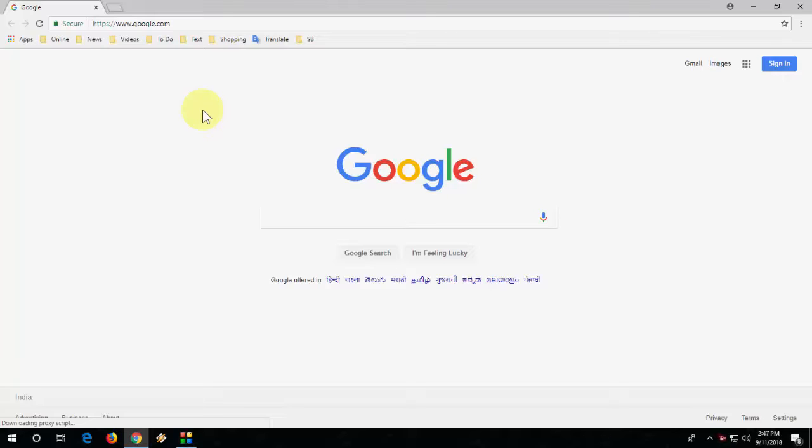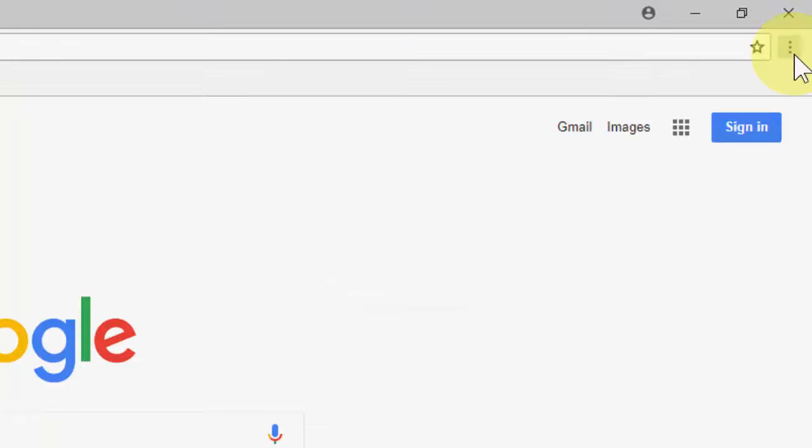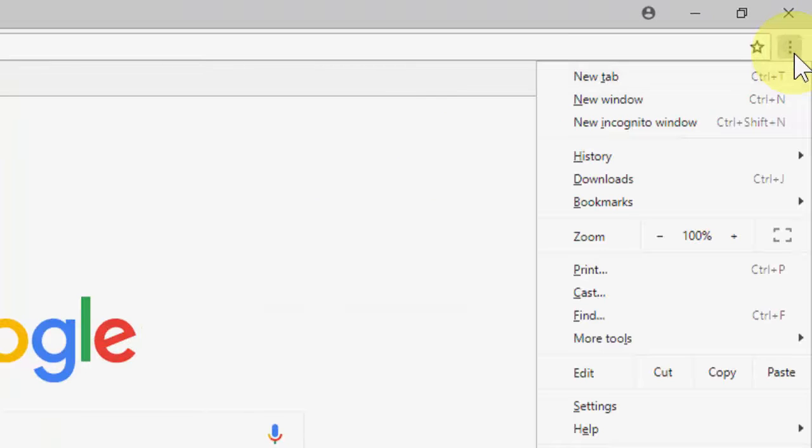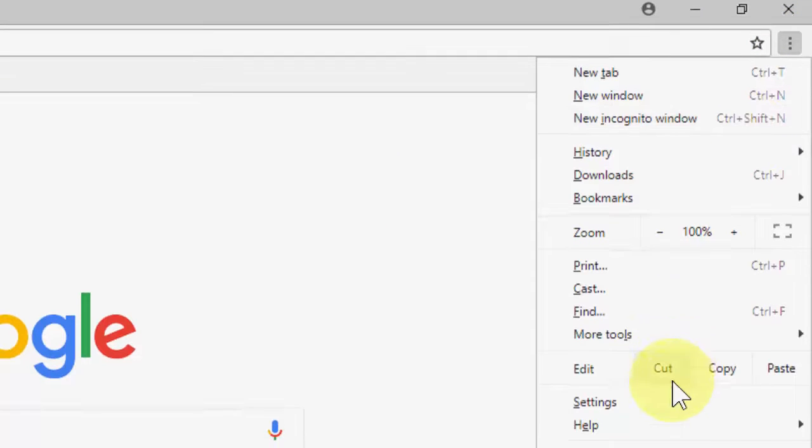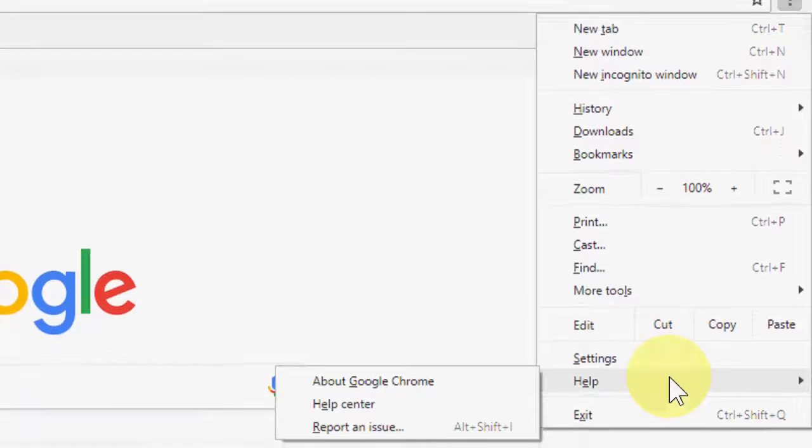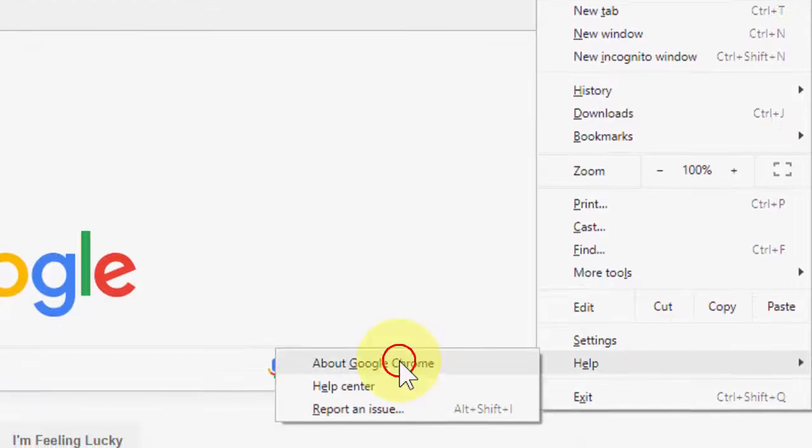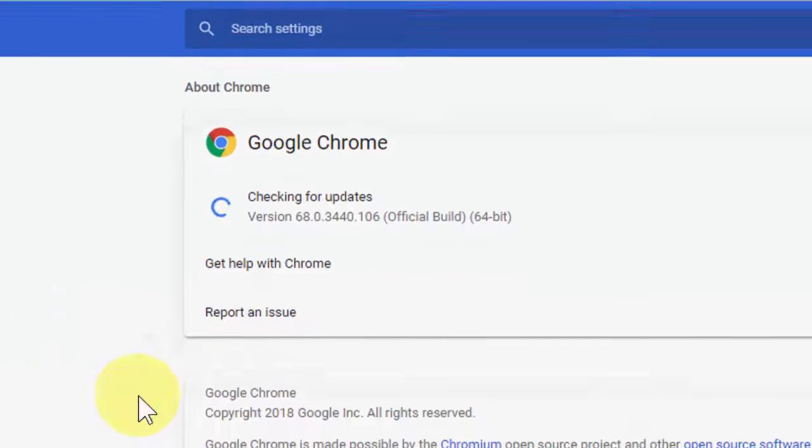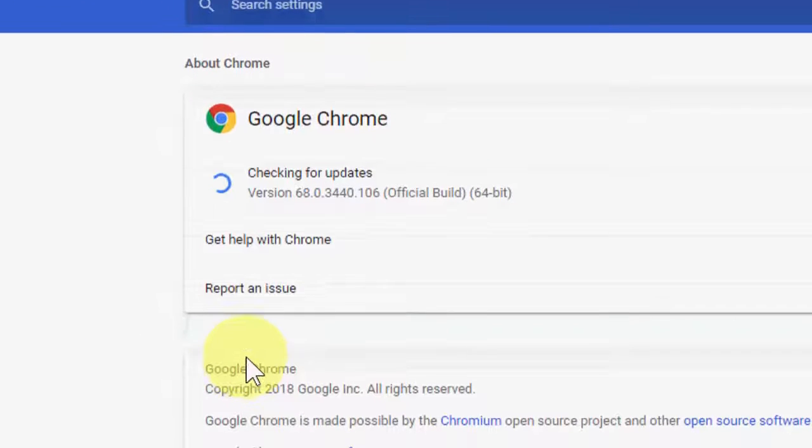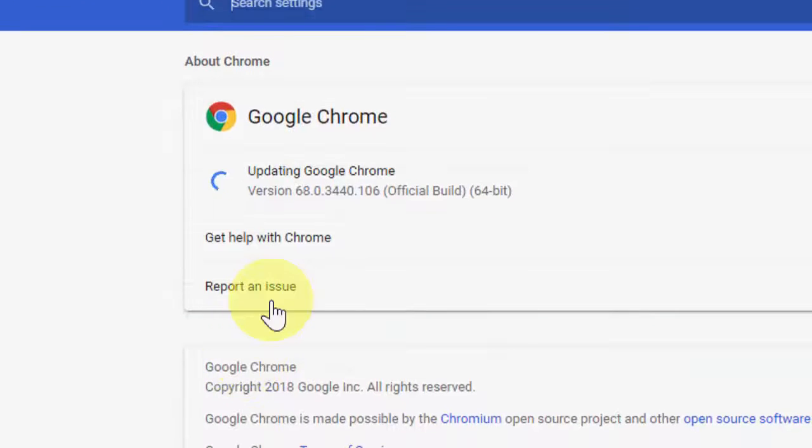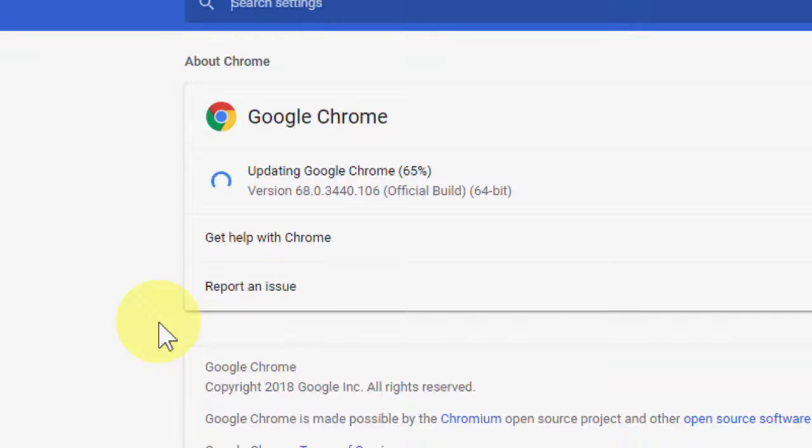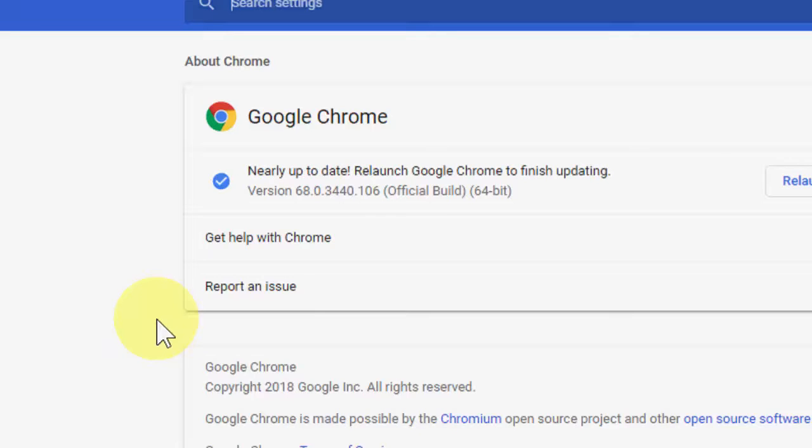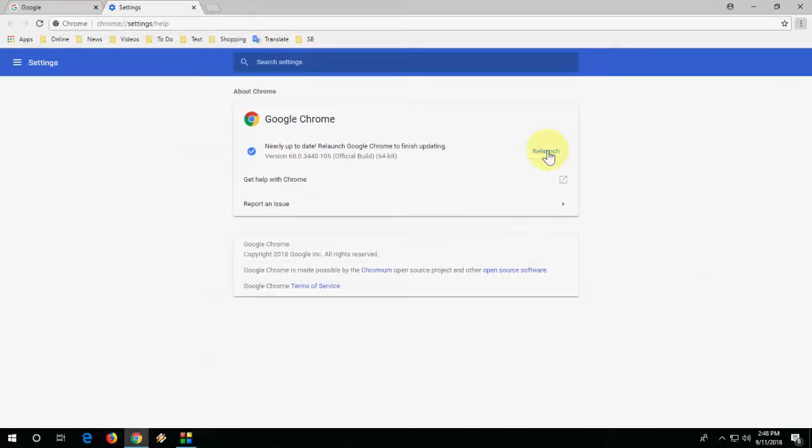To update Chrome browser, you need to open Chrome and then go to settings, click on Help, extend the Help menu, and click on About Google Chrome. It will auto-update. My current version is 68 and after update I will get 69. Let it update. Okay, it's done. Now click on relaunch.